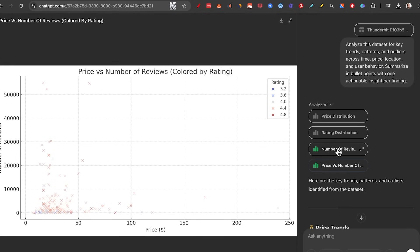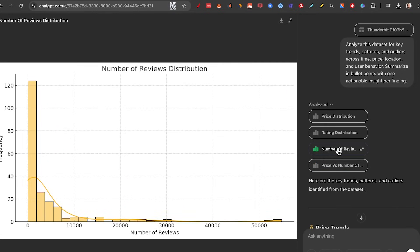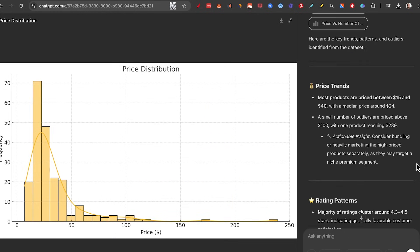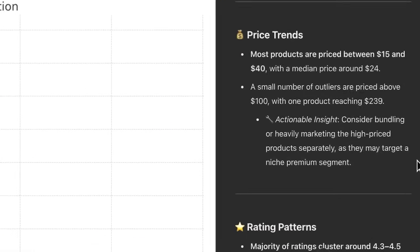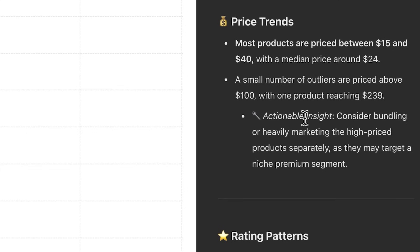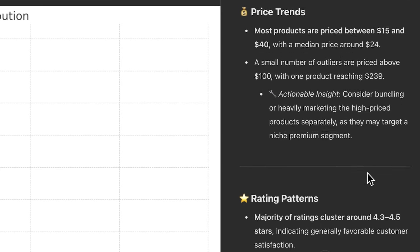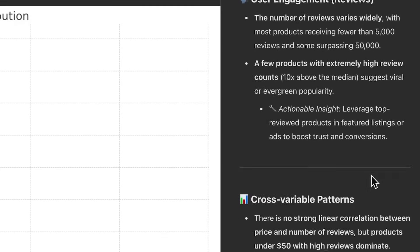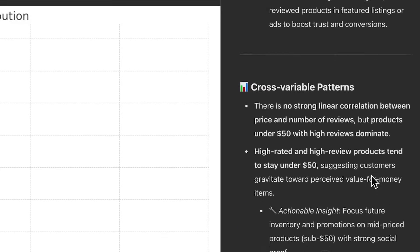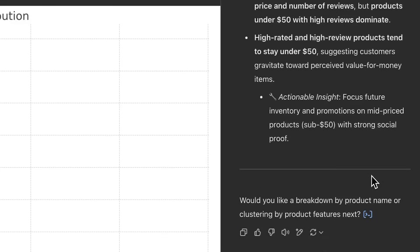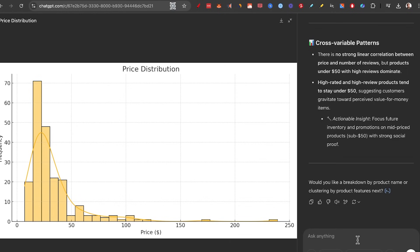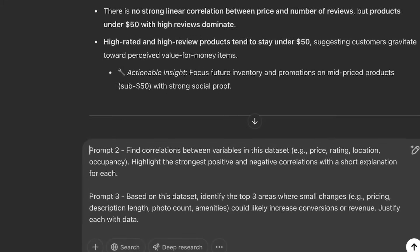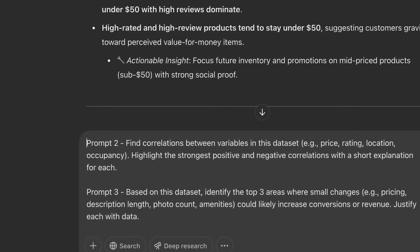And just like that, we got four graphs that have key trends, patterns, and outliers identified from the data set. Immediately, you get actionable insights for price trends, rating patterns, user engagement, and a lot more, so you can make the best decision possible. I'll put the next two prompts on the screen so you can play with it yourself.